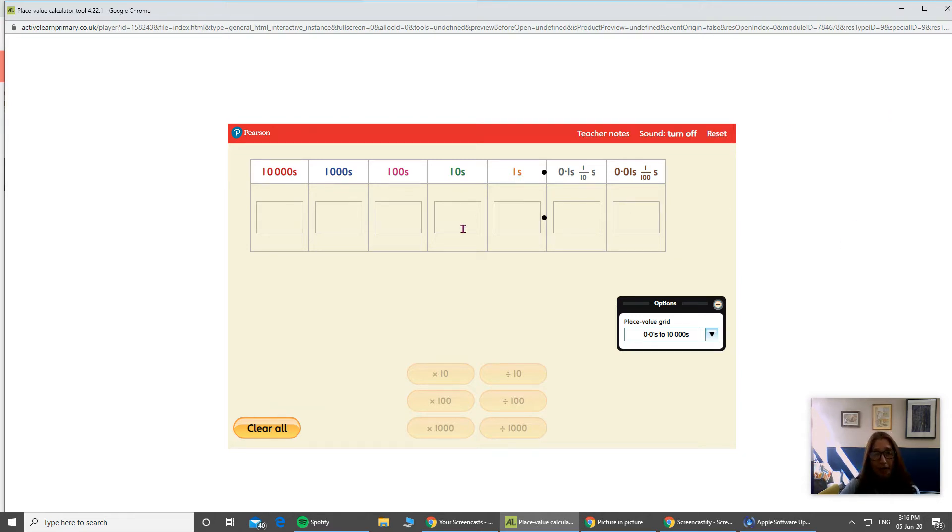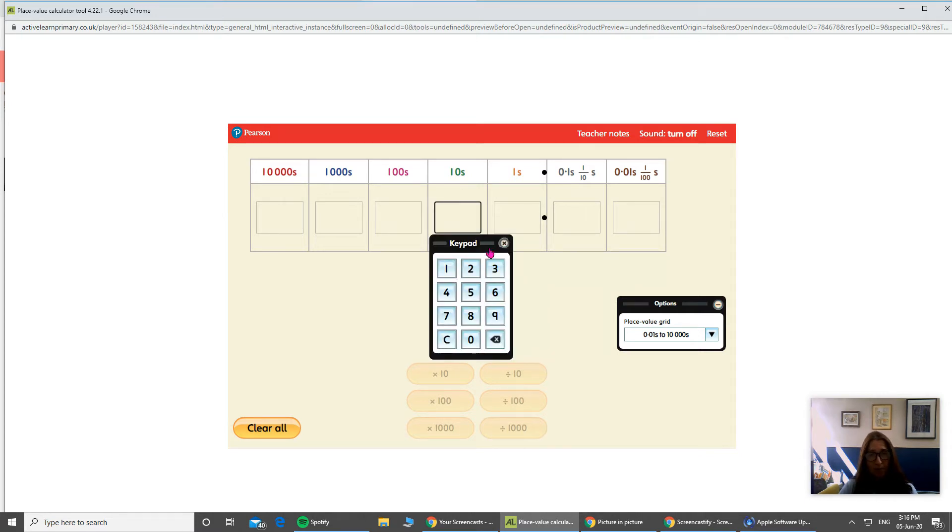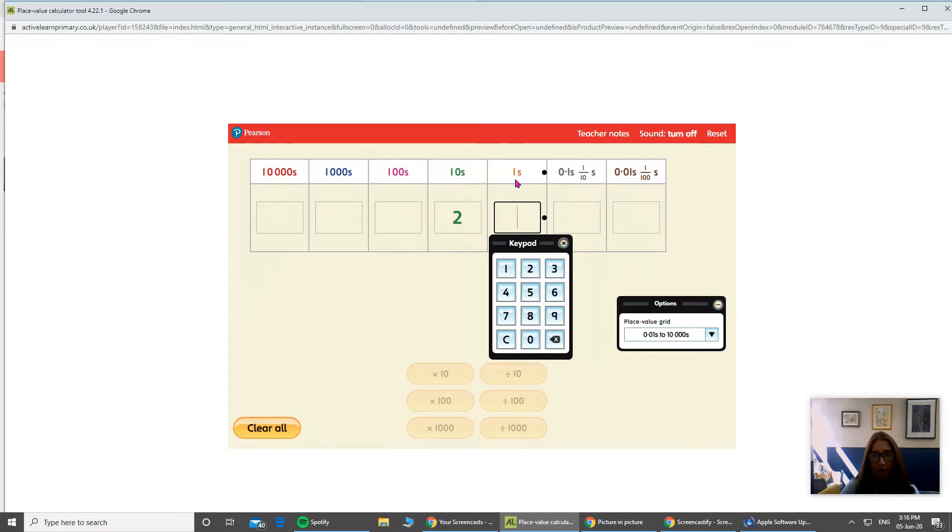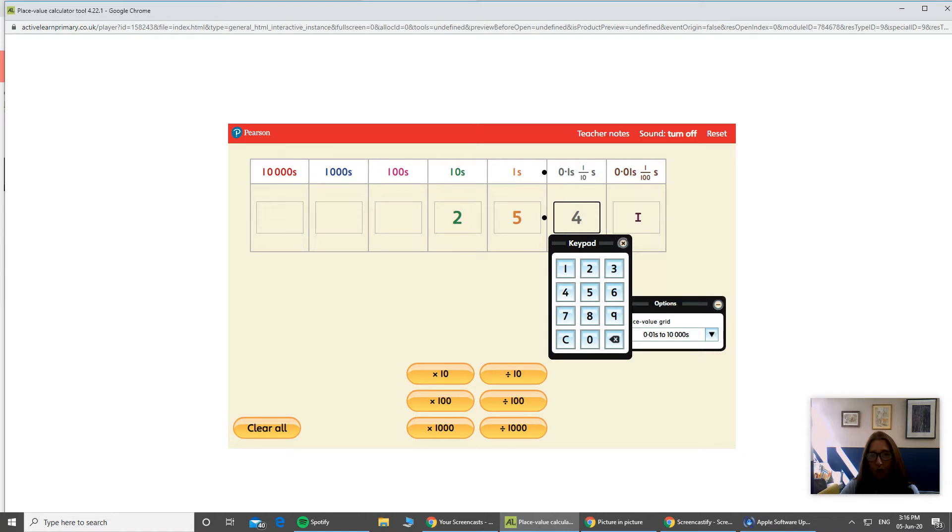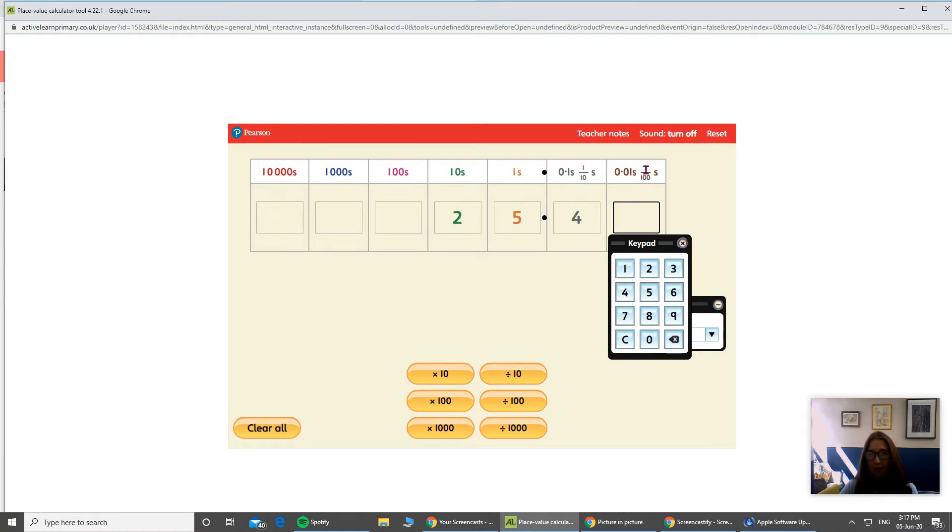So I'm going to go ahead and make a decimal number by putting some numbers in my tens column, I'm going to put number two there, in my ones column, I'm going to put the number five, and in my tens column. So we're talking about numbers now that are lower than one. So I'm going to put a four there, and in my hundreds column, I'm going to put seven.